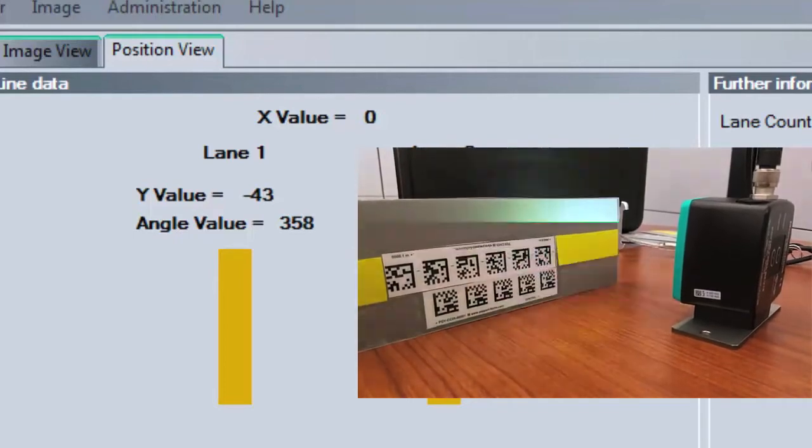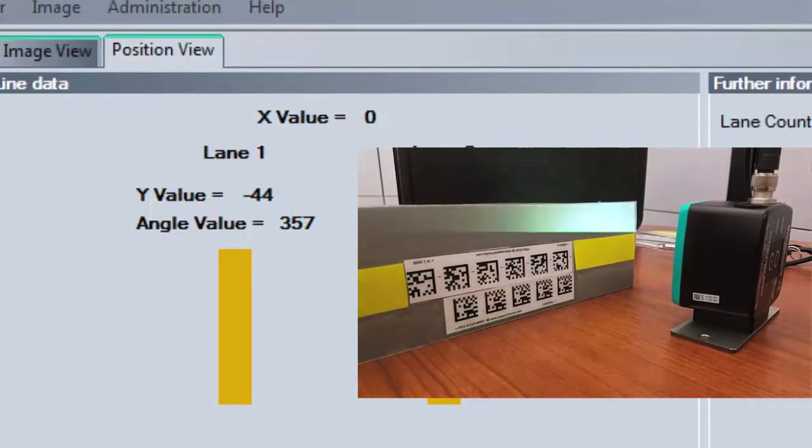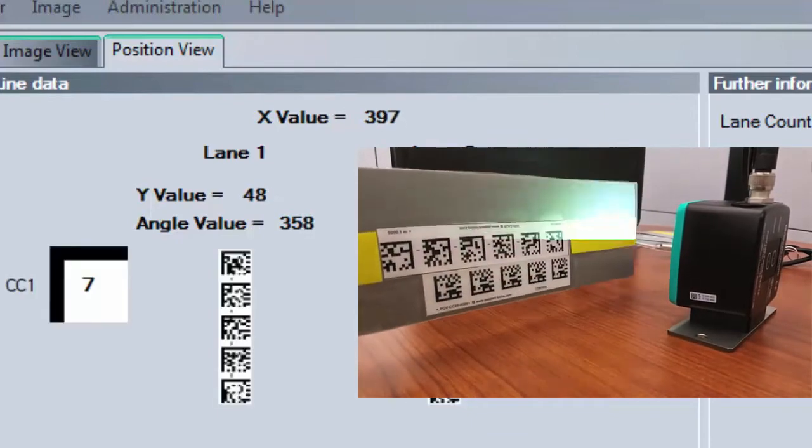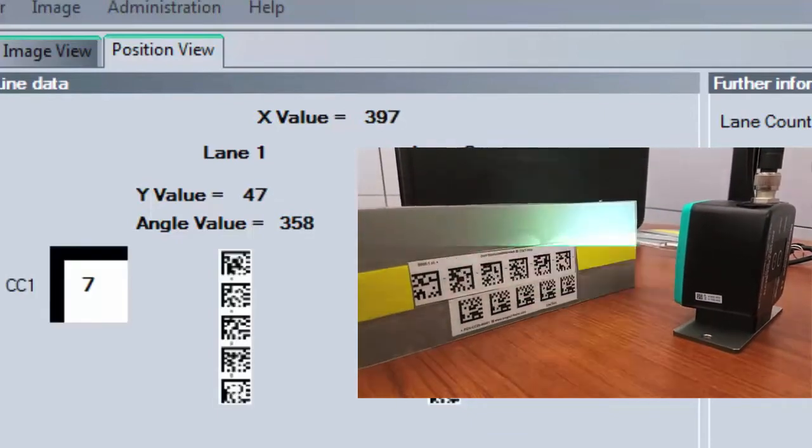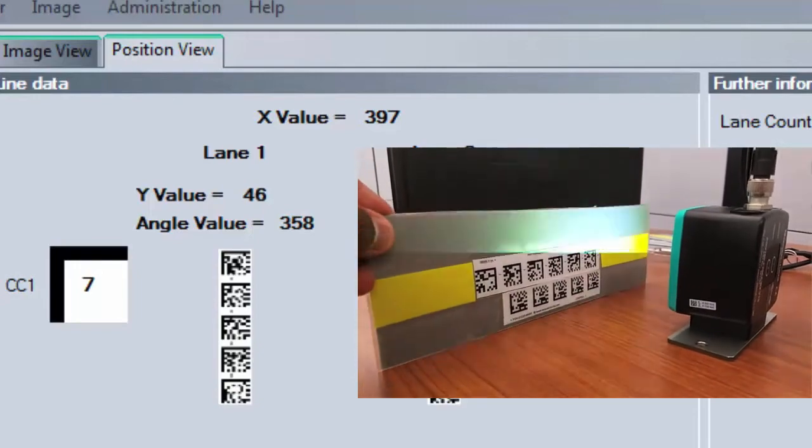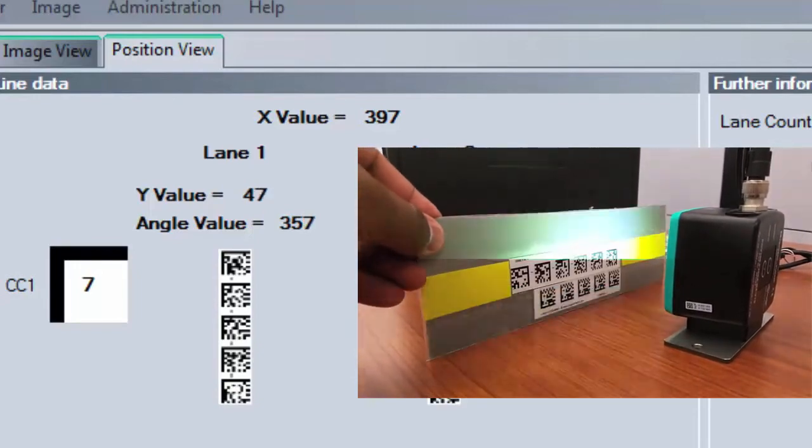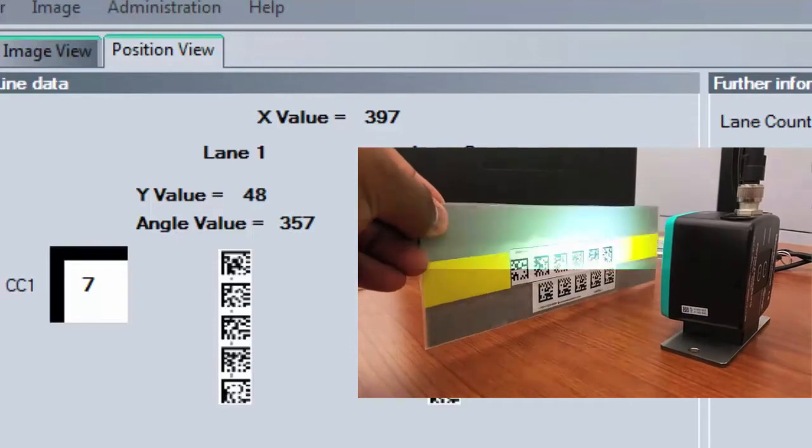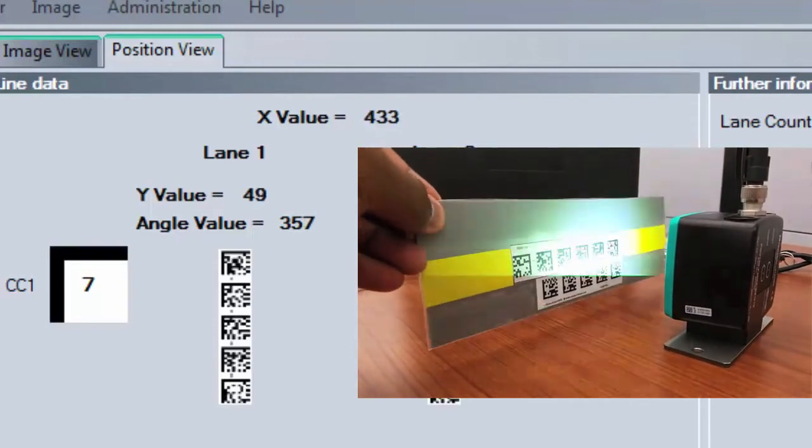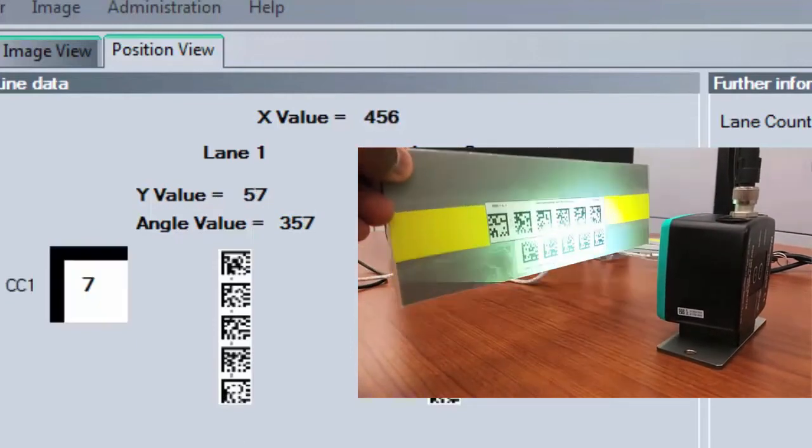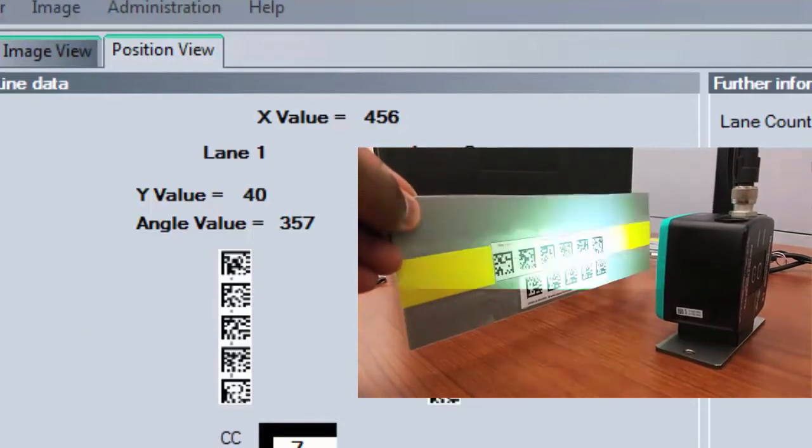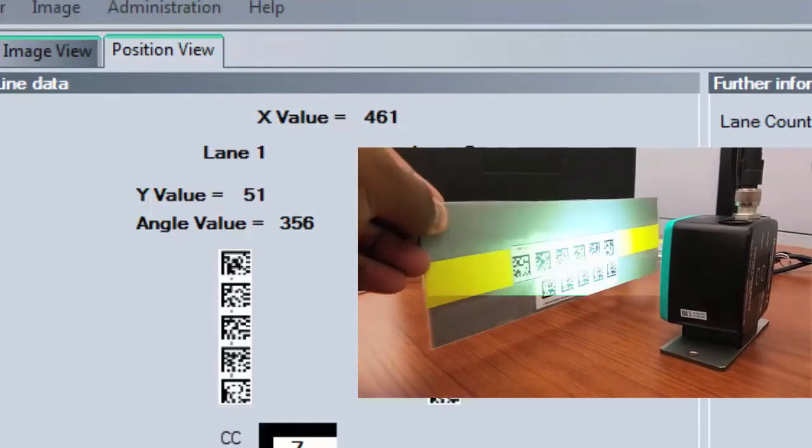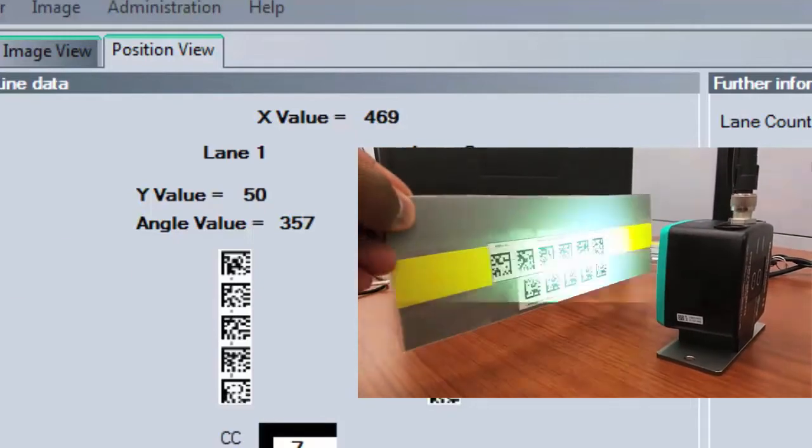But now, as we move the sample card by the code tape and control code, you will see the X value in addition to the Y and angle. There is also a visual representation of the code tape and control code highlighted in the line data section. Generally, a control code is used to initiate an action, such as turns, stops, or speed control. Using them in conjunction with the positional code tape is very beneficial for the AGV environment.